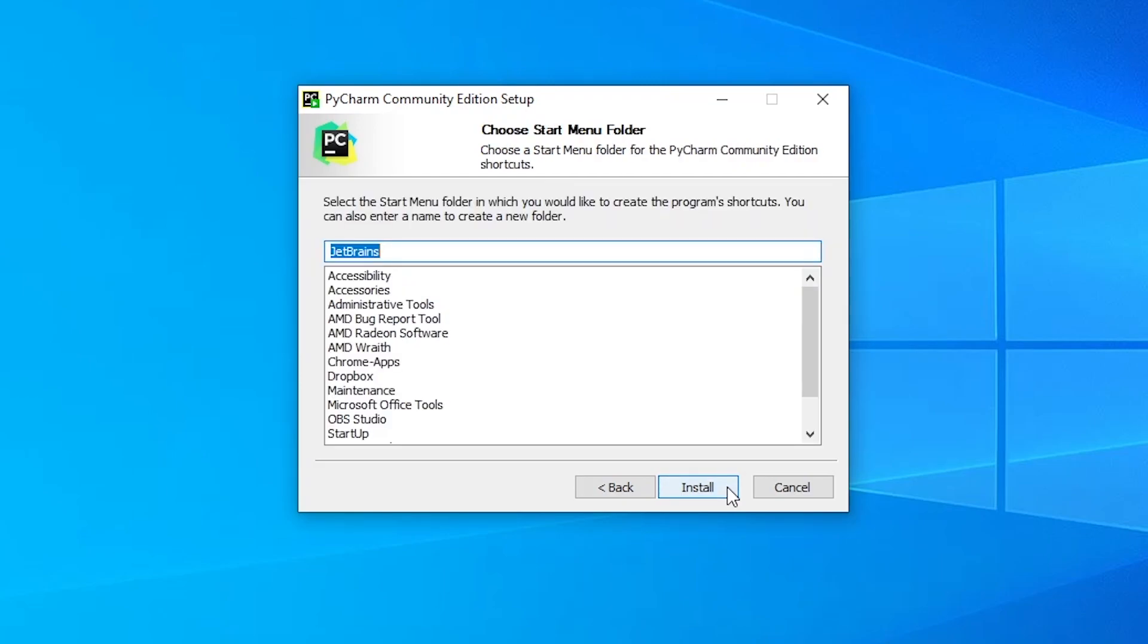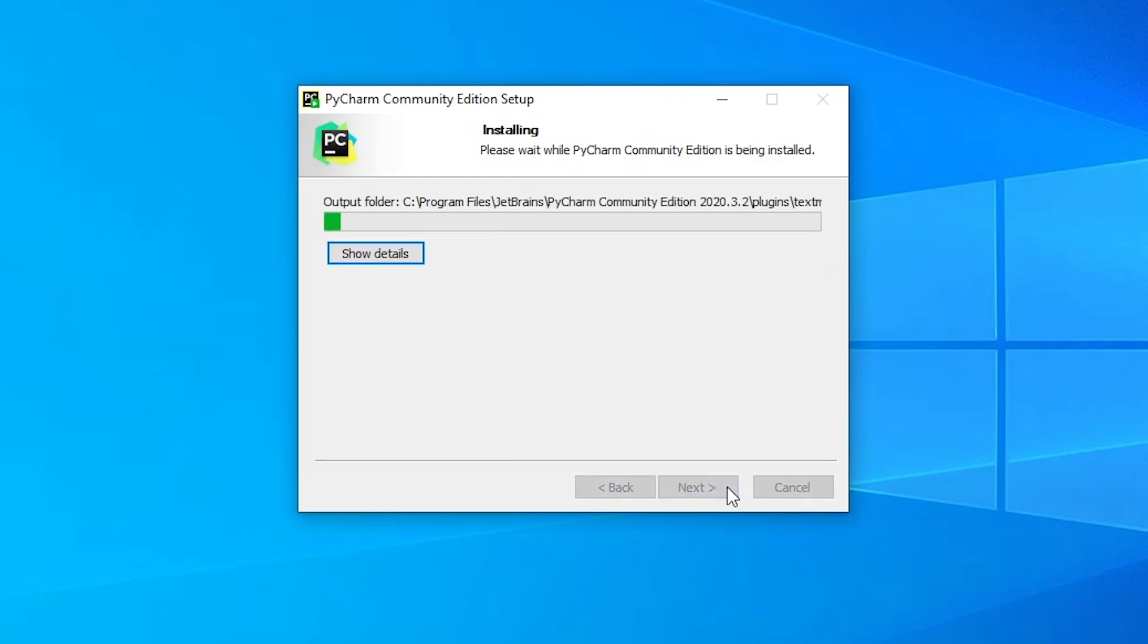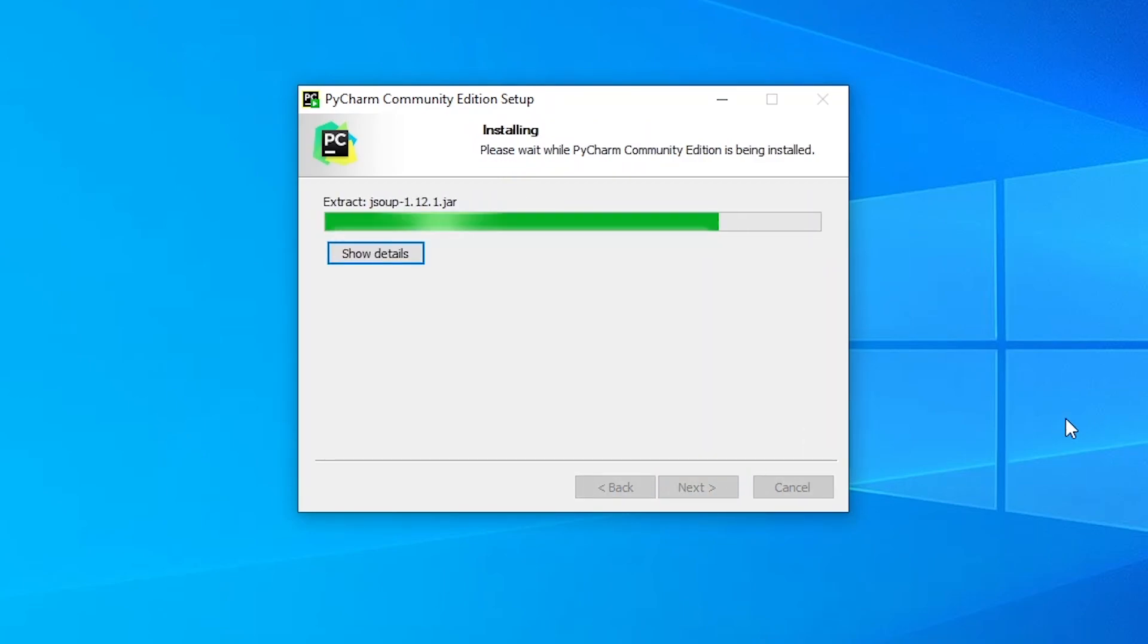Then it will ask you to choose a start menu folder. And we're just going to go with the default here. And you can go ahead and press install. Now we will go through the installation process. And this should take about a minute or two.